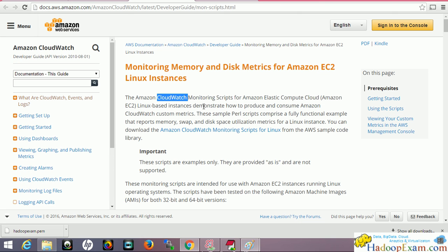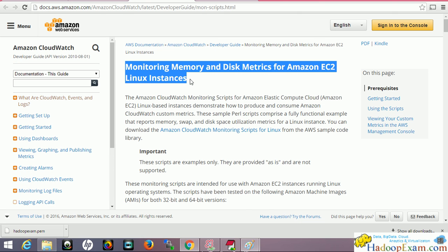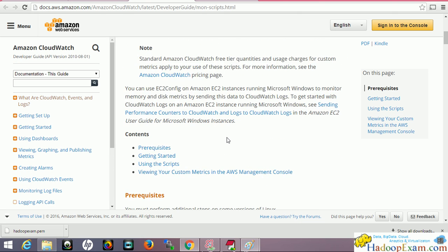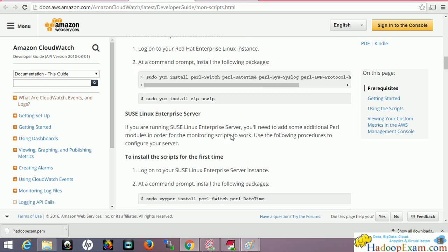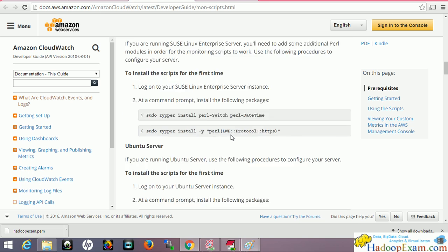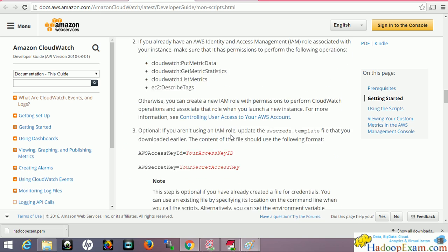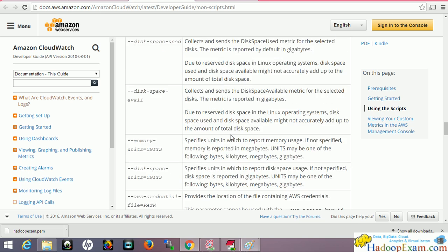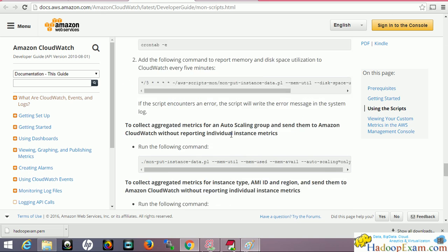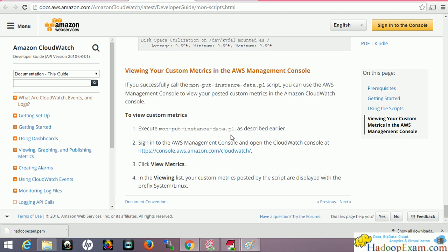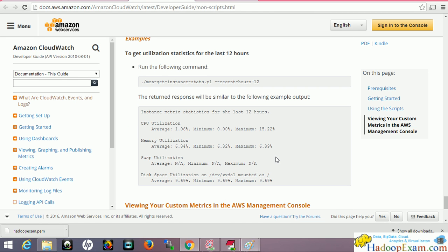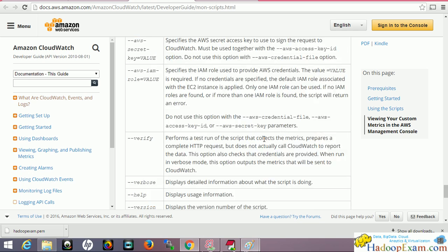That's all about CloudWatch monitoring. I would suggest you do this exercise. If you really want to create custom metrics, there's a Perl script given. Follow the step-by-step guide and you can definitely create the custom metrics, send them from the EC2 instance to your CloudWatch monitoring, and see the actual monitoring.